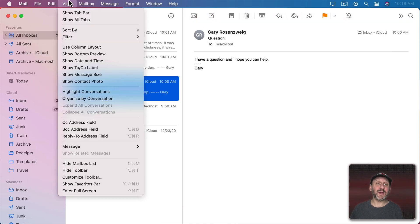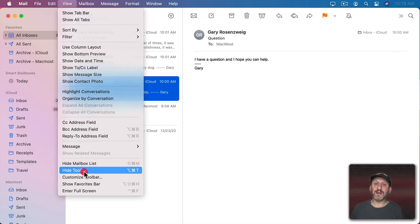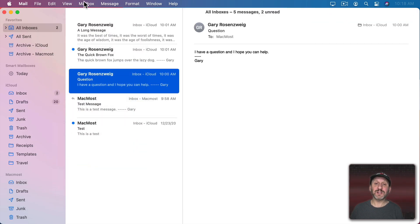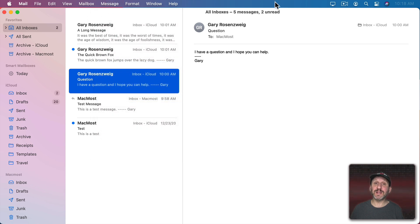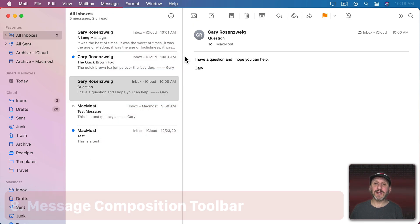You also have the ability in Mail to hide the toolbar completely. That gets rid of it and creates some more space for it to use. If you don't ever use those buttons, you use keyboard shortcuts or menu commands, then you don't really need the toolbar.